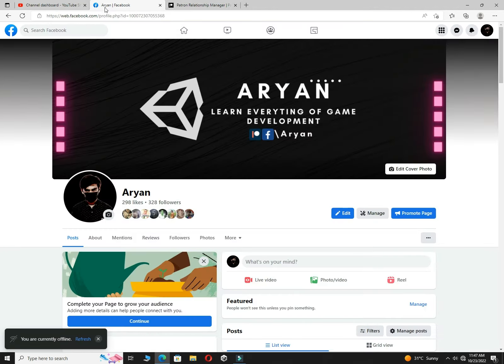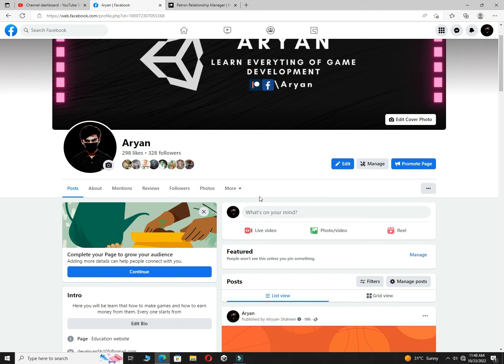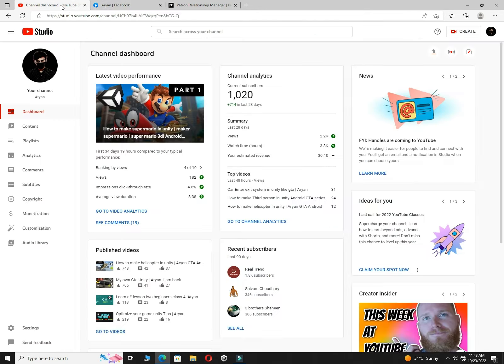This is my Facebook official page where you can message me and discuss the problems which you will get inside of Unity. Here you can follow me and discuss every type of problem related to game development.